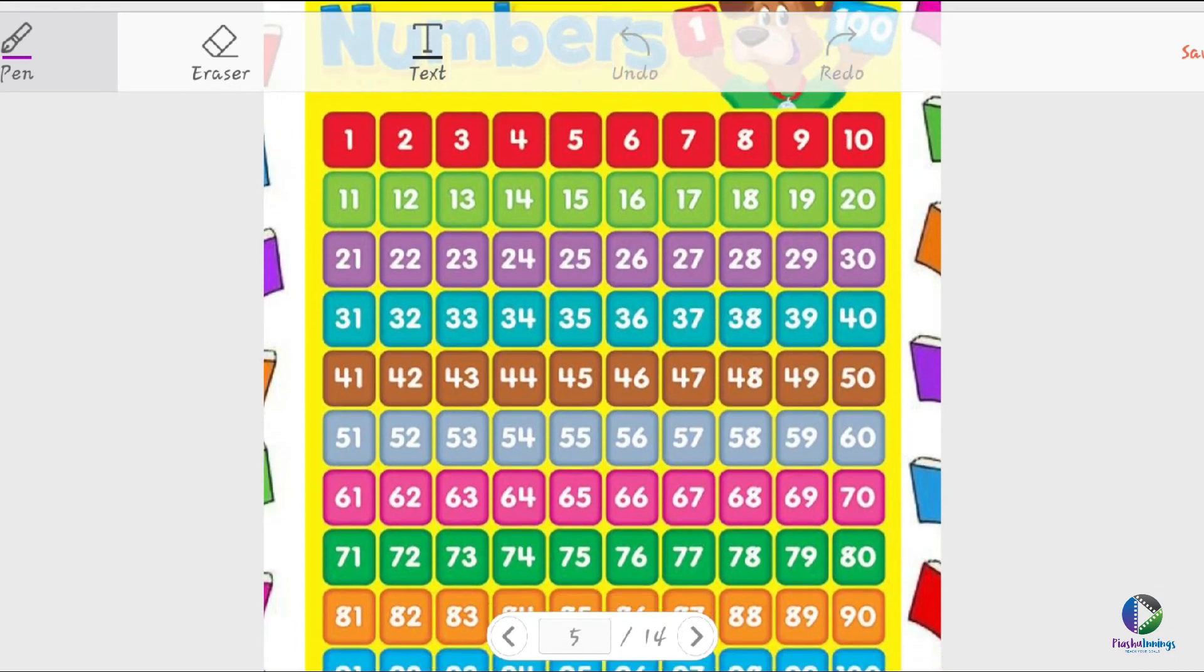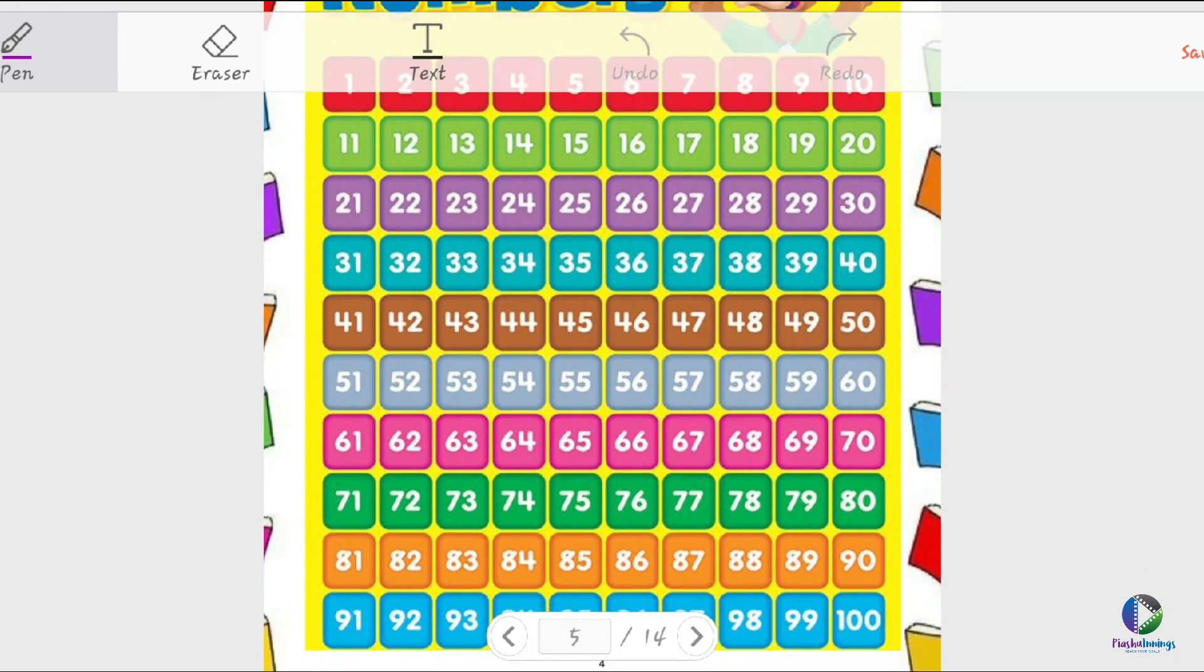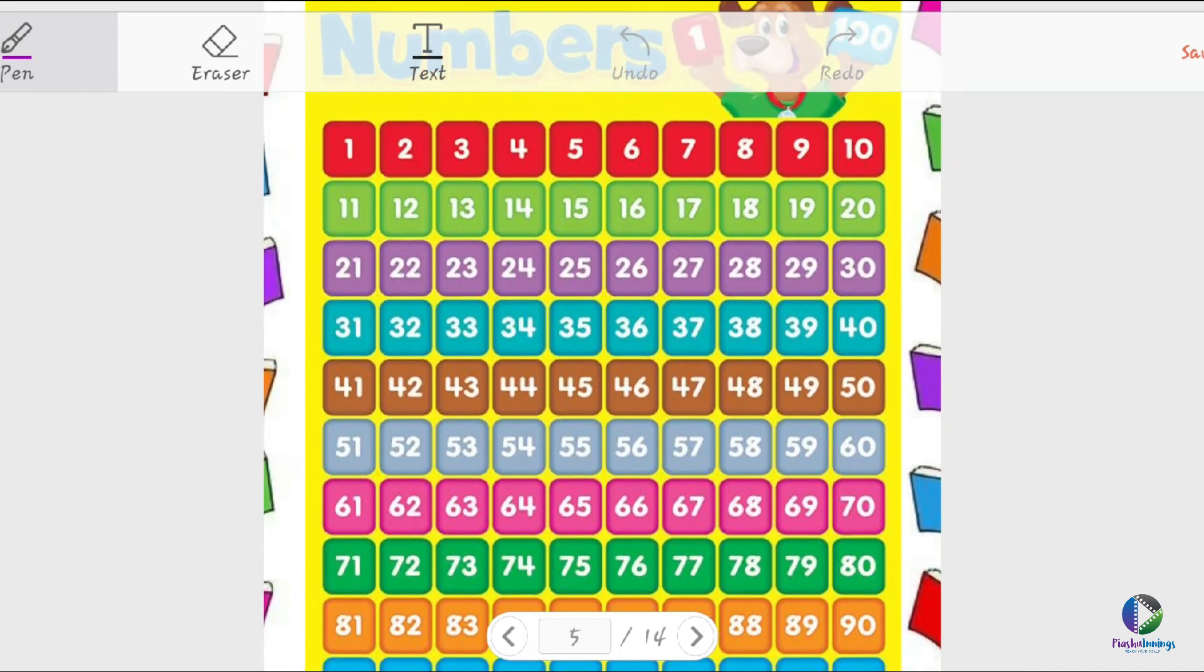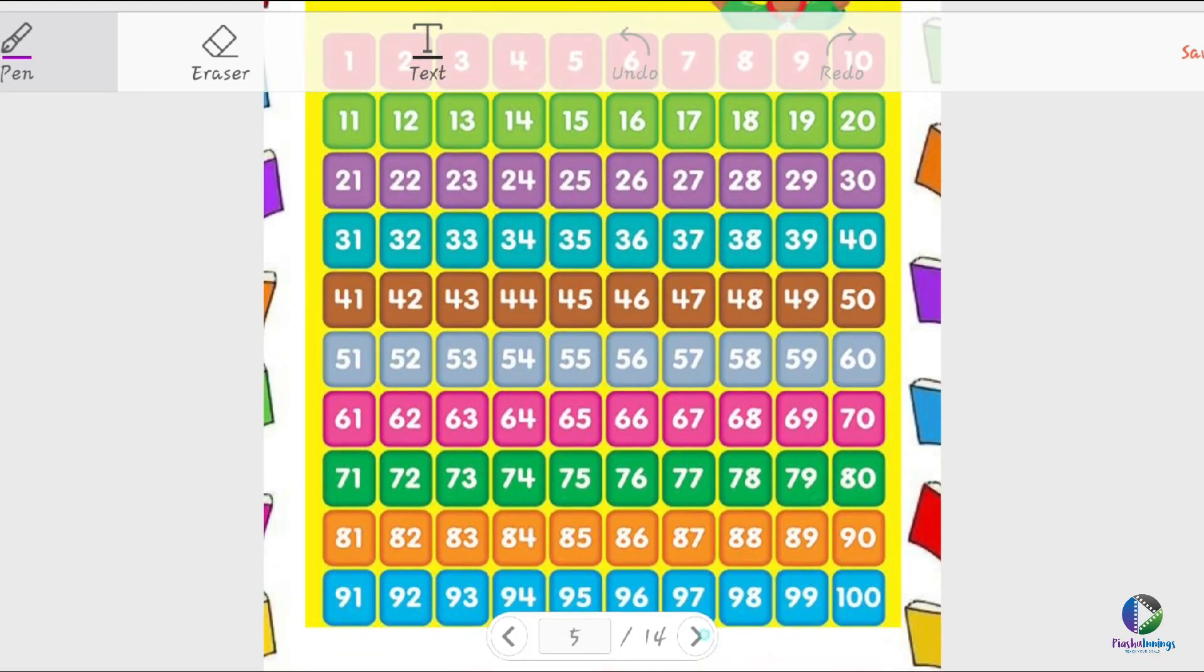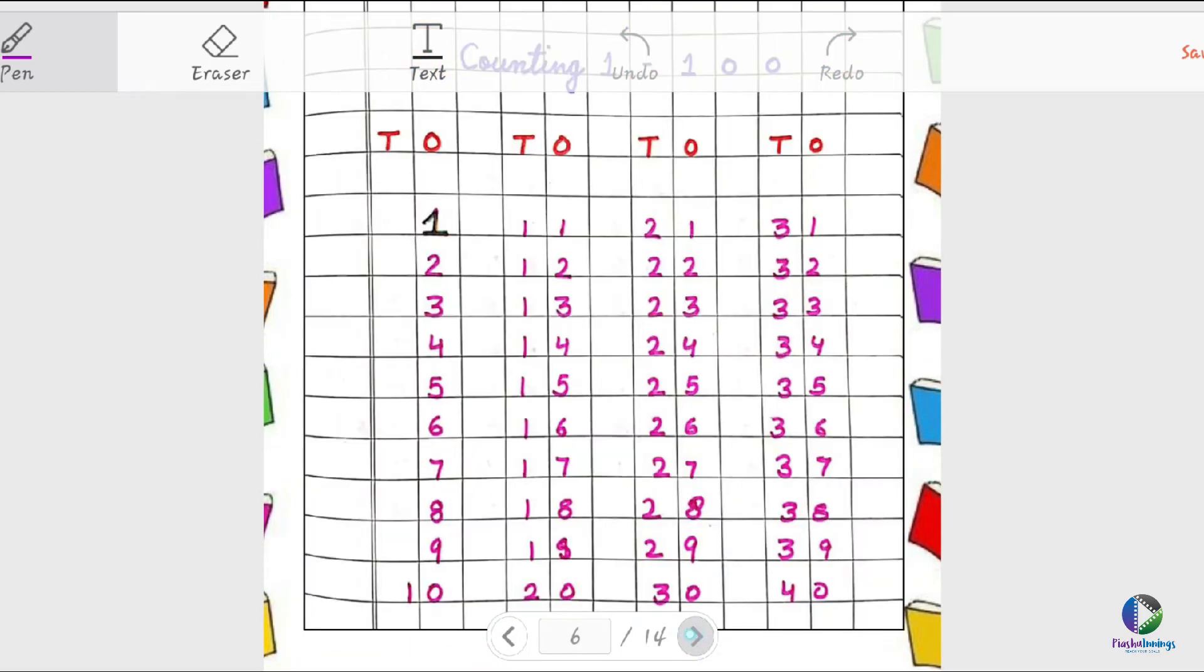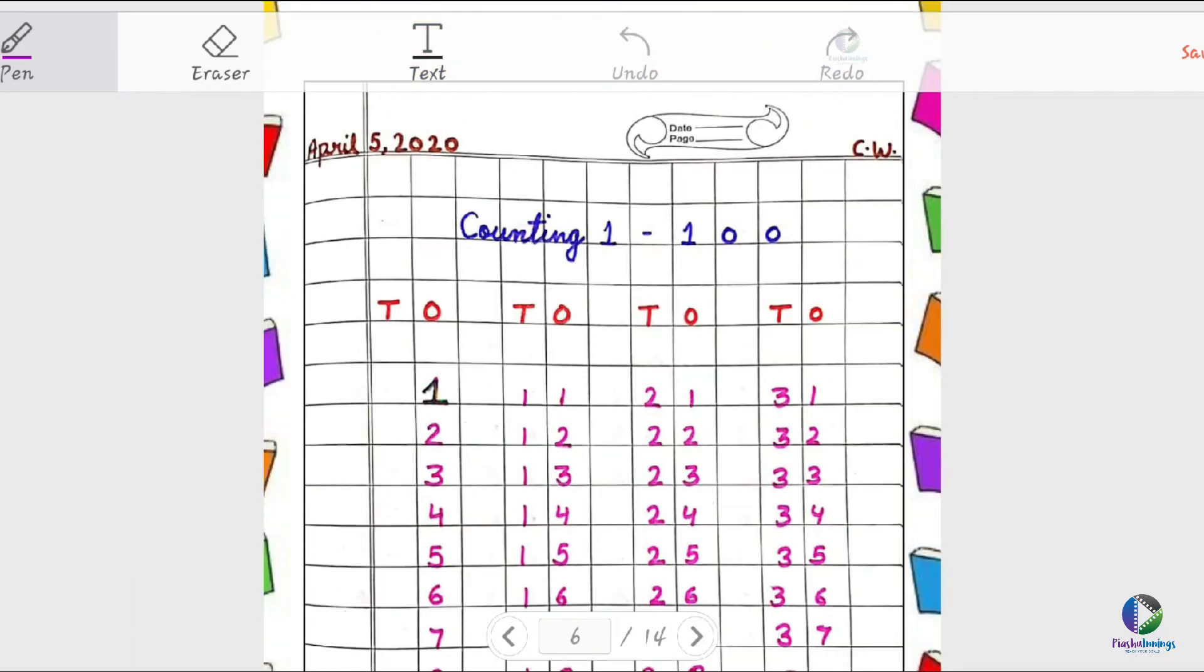As this is your classwork. Now see students, how we have to write down. Just make eight of this - how we have to write down the date, name of the month, which date, eight comma year, classwork, counting.